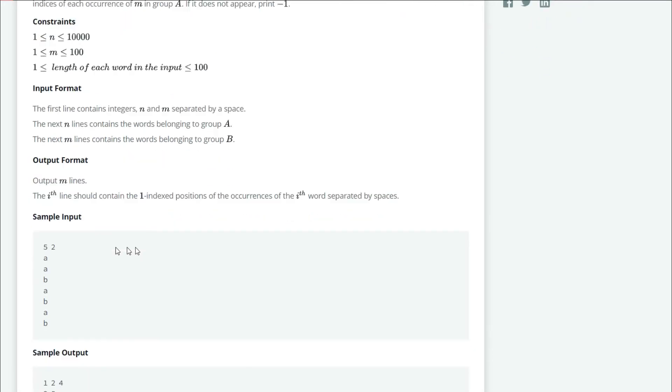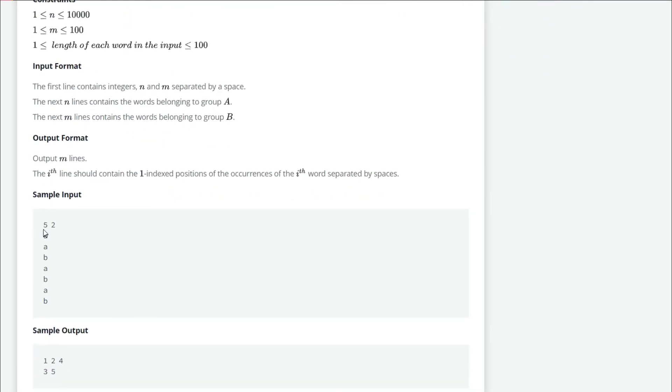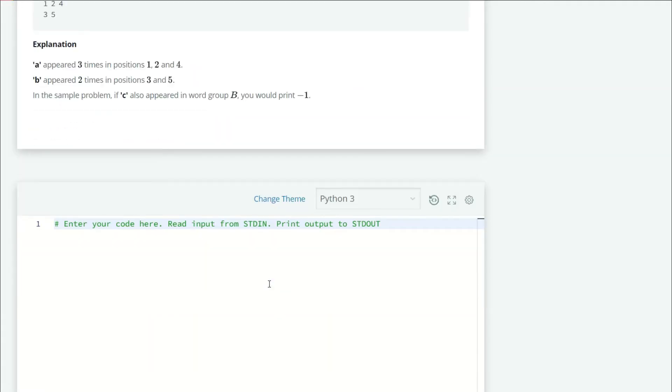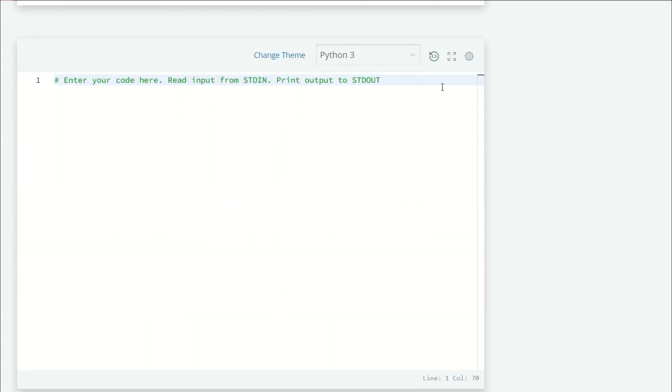For example, here we have two integers: n is five and m is two. The next five letters will be of group A and the other two of group B. For A, it appears at positions one, two, and four in group A. For B, it is present at the third and fifth positions, so three and five. We have to solve it like this.